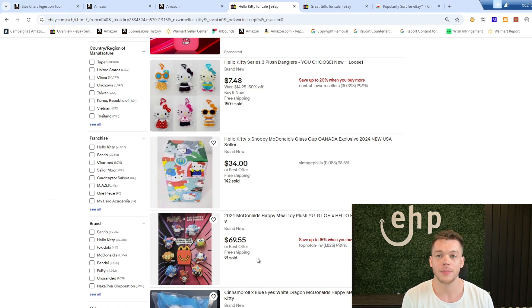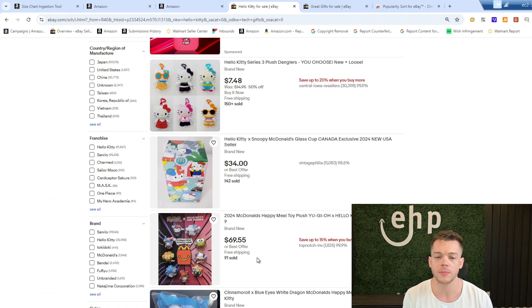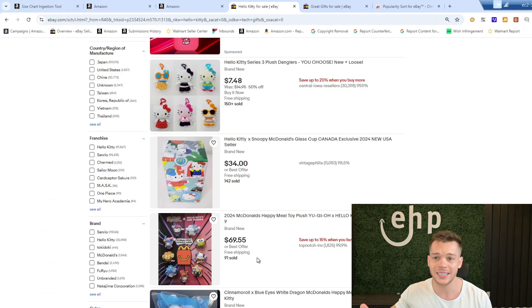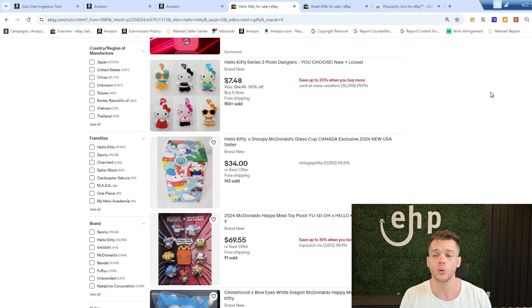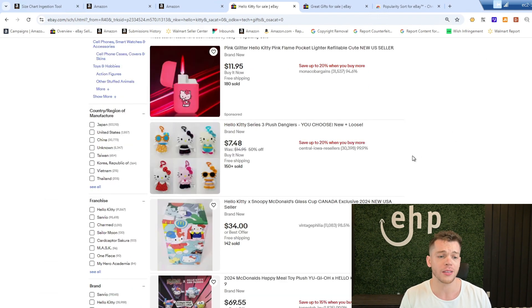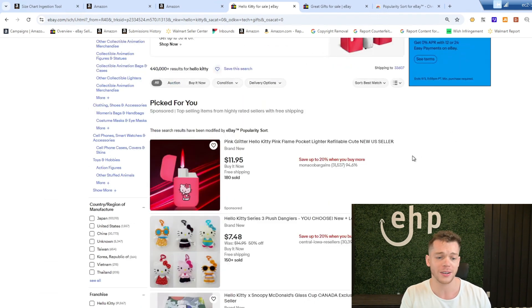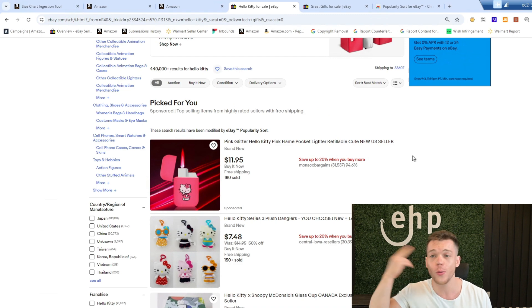Because a lot of times it's hard for people to figure out what items can I sell on eBay that are consistent, that I don't have to go to a garage sale and sell every day. And this tool really helps you find those types of products like this Hello Kitty lighter. Who would have knew?